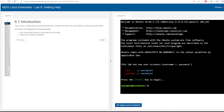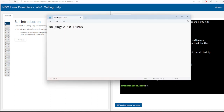Before I get started, you have to remember that there is no magic in Linux. Everything is written and saved somewhere. Your task is to understand where a file is and how it works, and where it is saved, just in case you need to refer to it directly.